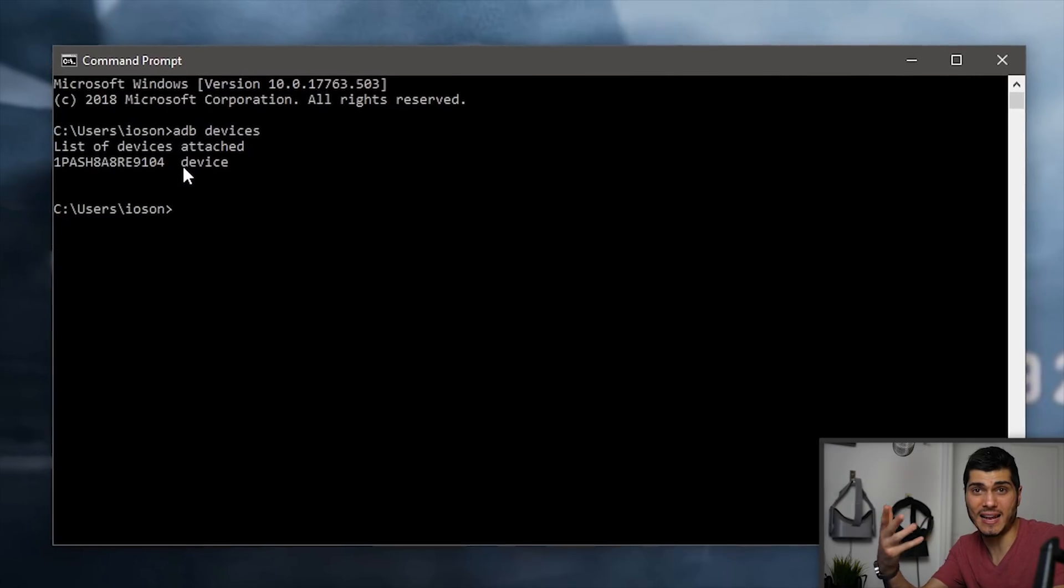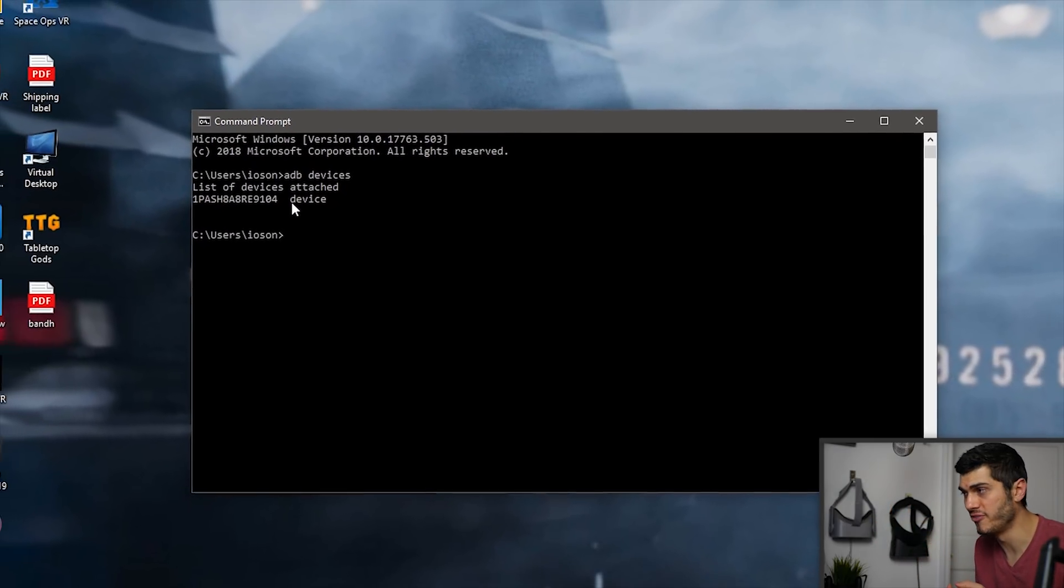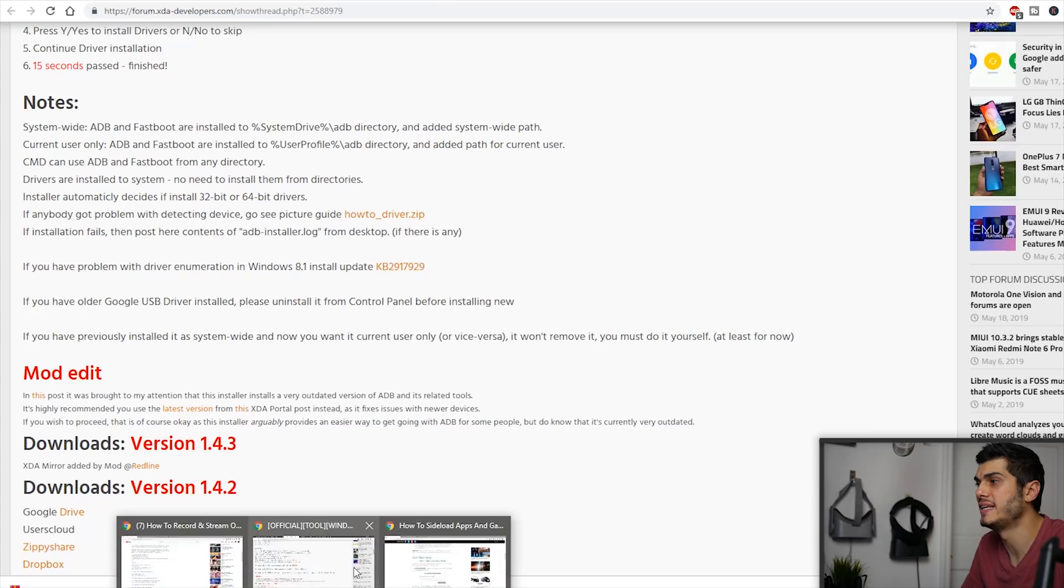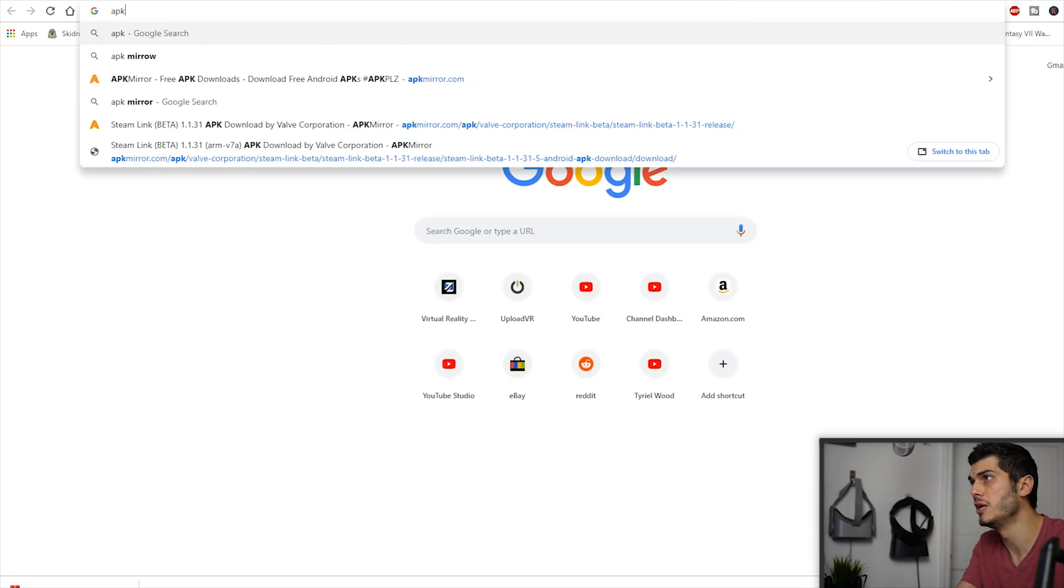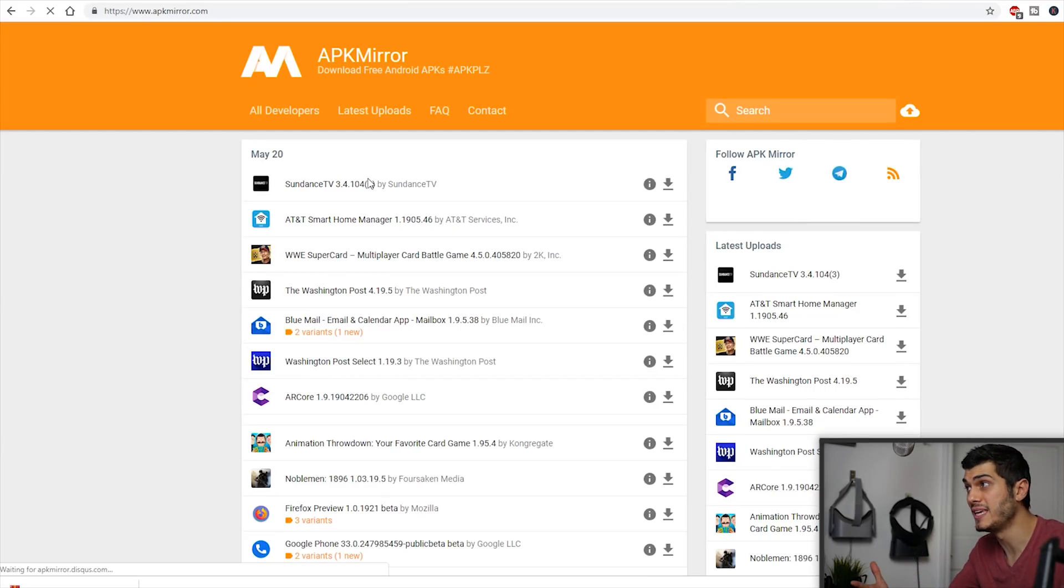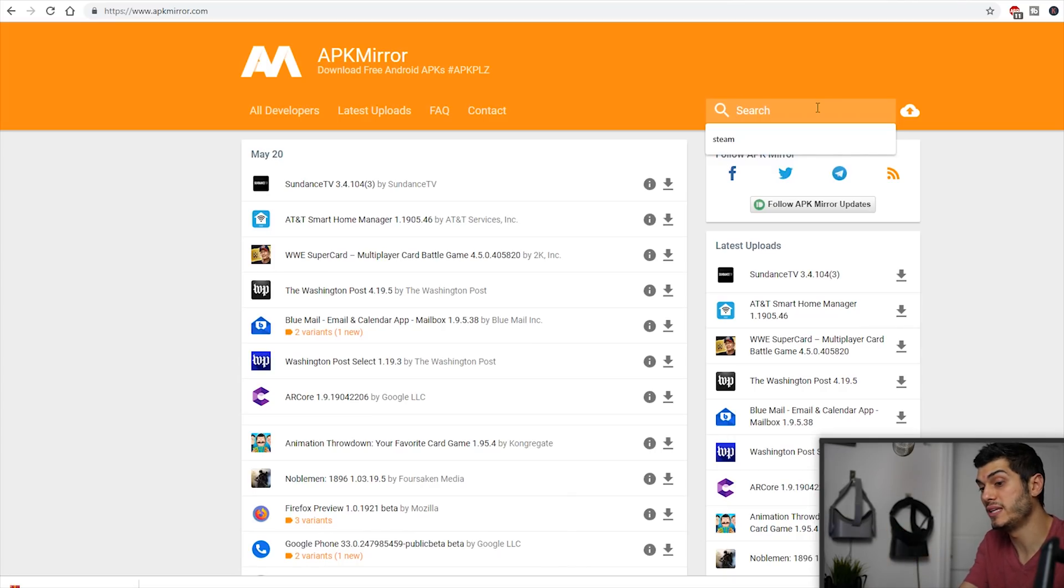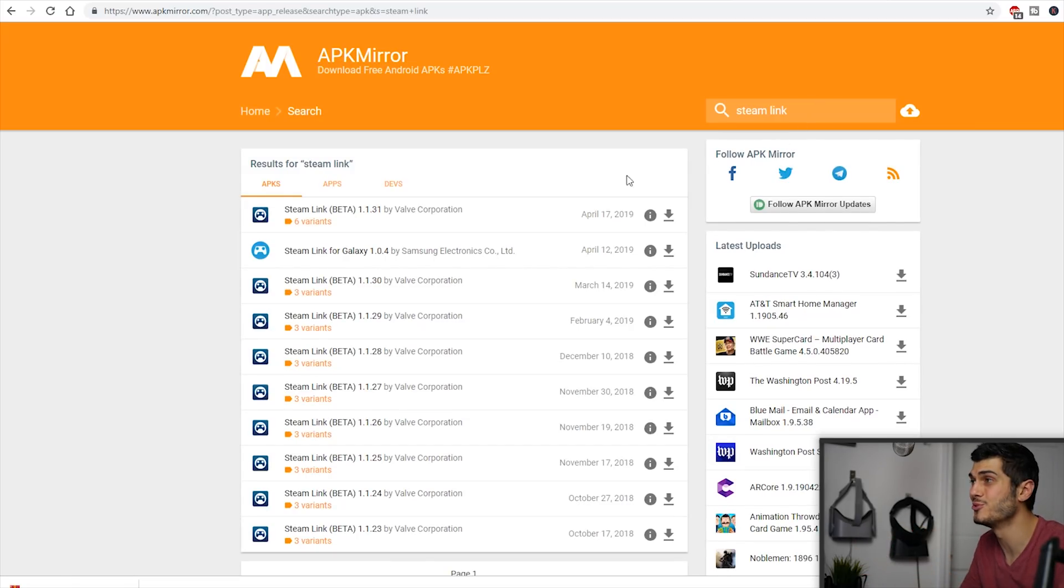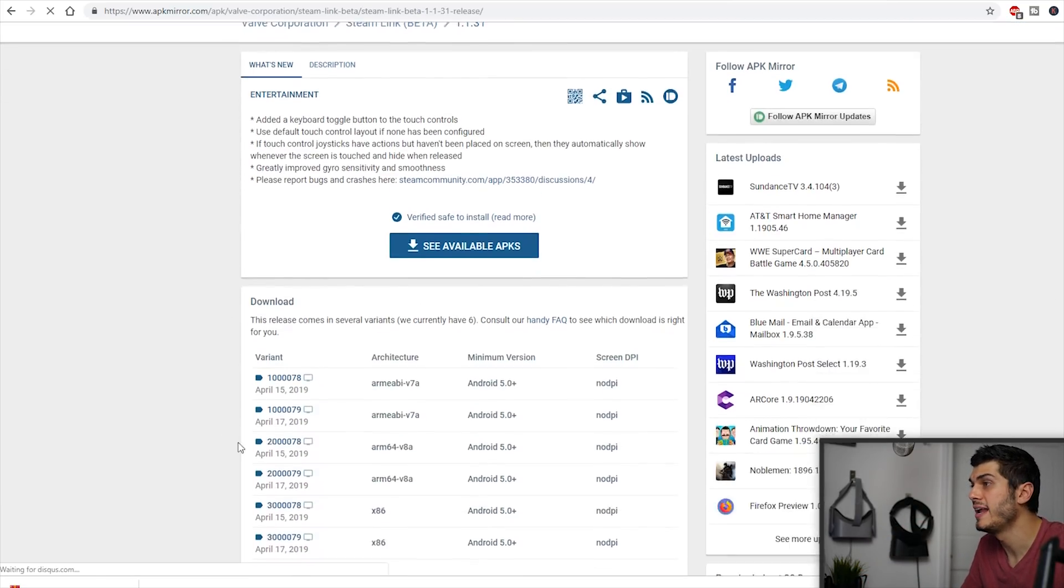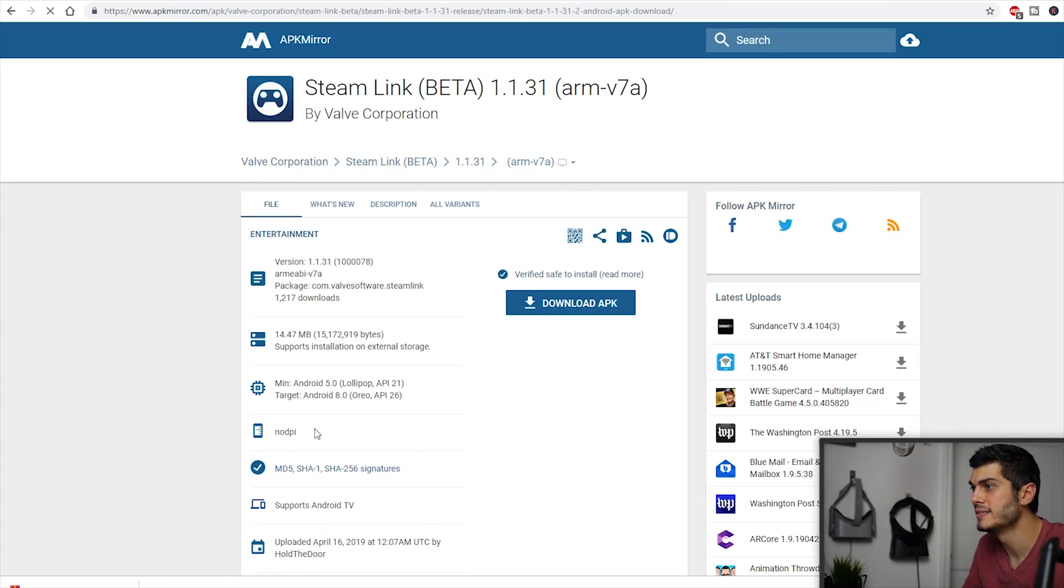How do you install apps? Well, you have, of course, to download the apps before. One website that is very useful for that is actually APK Mirror. I'm going to put the link in the description below. Anyway, here you find a lot of free Android APKs that you can download directly. For example, we can do the Steam Link, which is the app to stream Steam games to the Oculus Quest, so you can use it like a big TV in Oculus TV. And then we click it over there, you get the variant, and you download it right away.